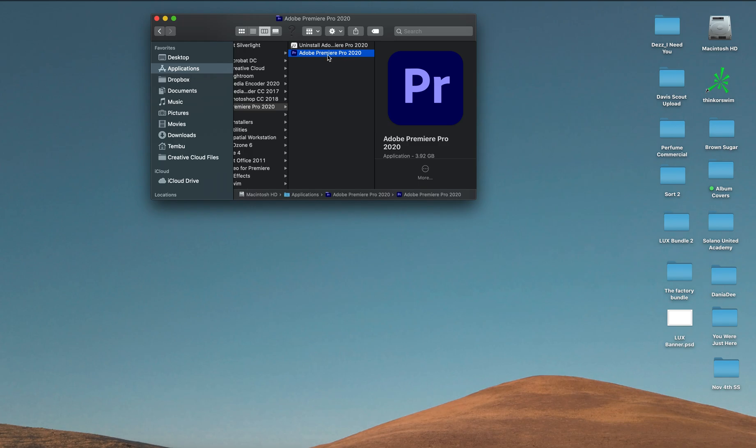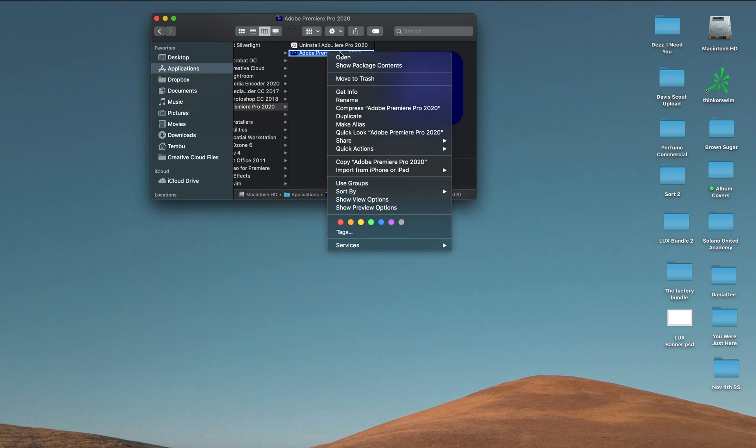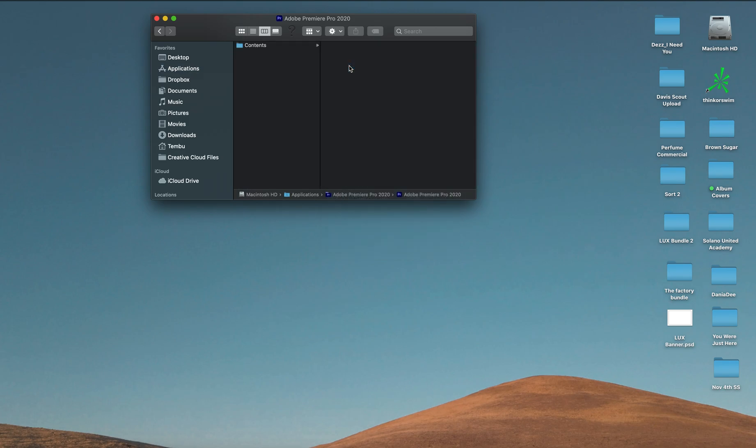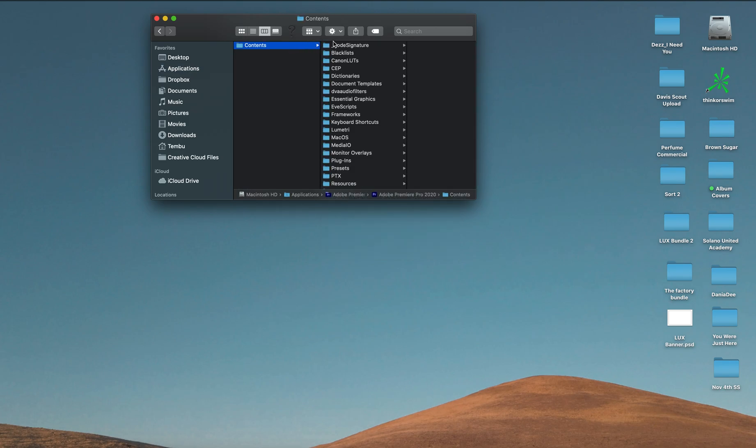You're going to click on the program icon itself, you're going to right-click that. This shows package contents. When you open up your package contents, you're going to click on Contents and scroll down.